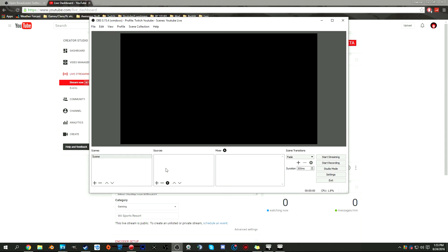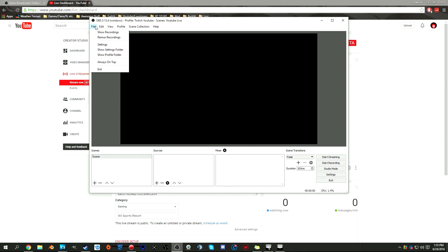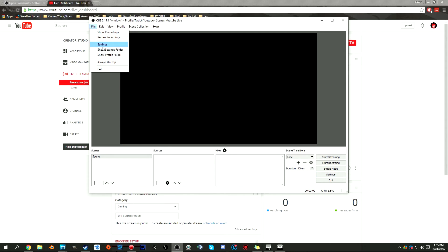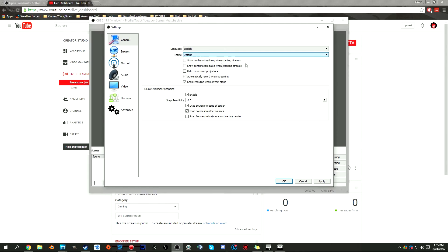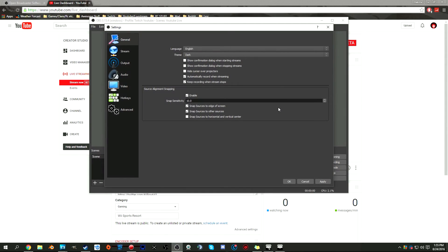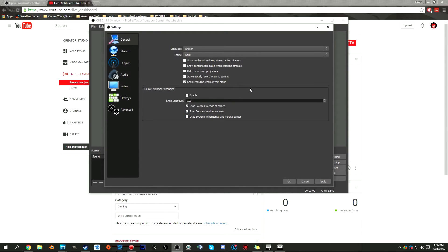Before we start adding sources and scenes and all that stuff, we're going to start messing with the settings. You can either go to the bottom right hand corner or the top left hand corner, go to file and settings. There's language and theme. There's two different themes: dark and default. I like the dark one because it just looks more sleek and doesn't hurt my eyes as bad, especially during long streams where bright colors kind of hurt the eyes.